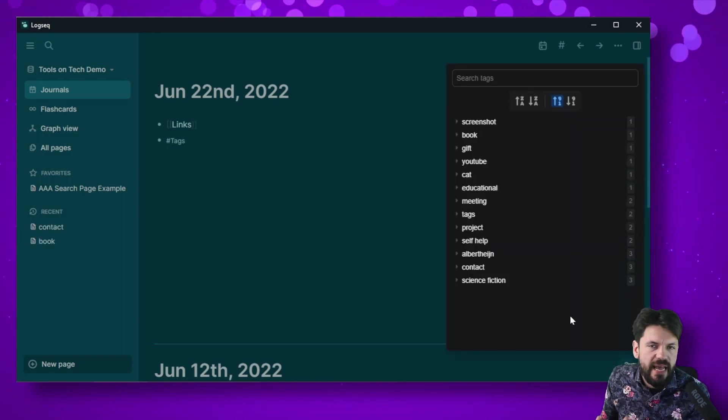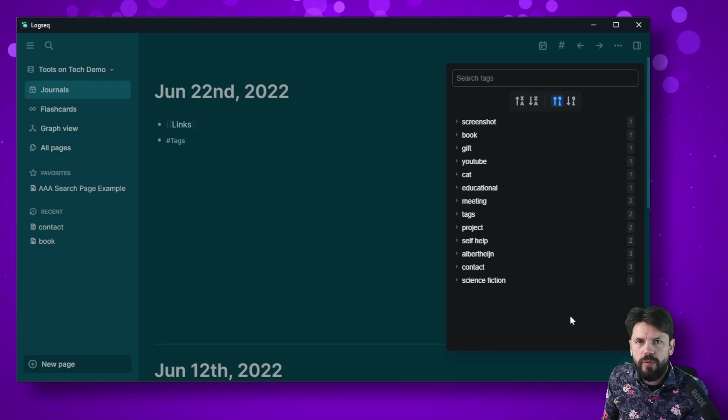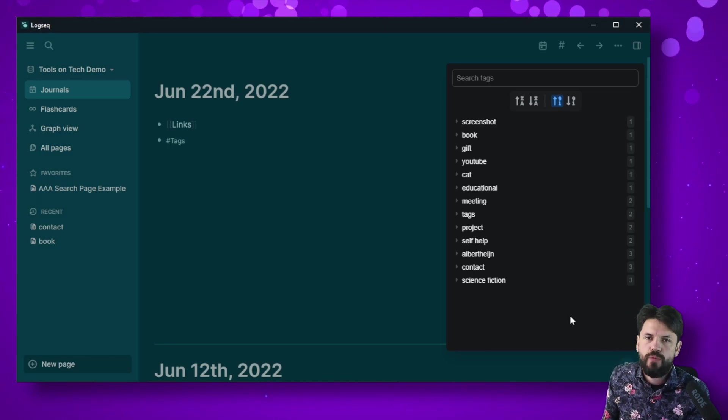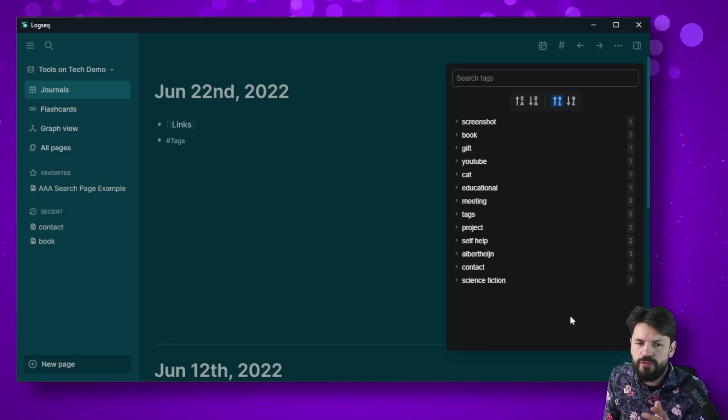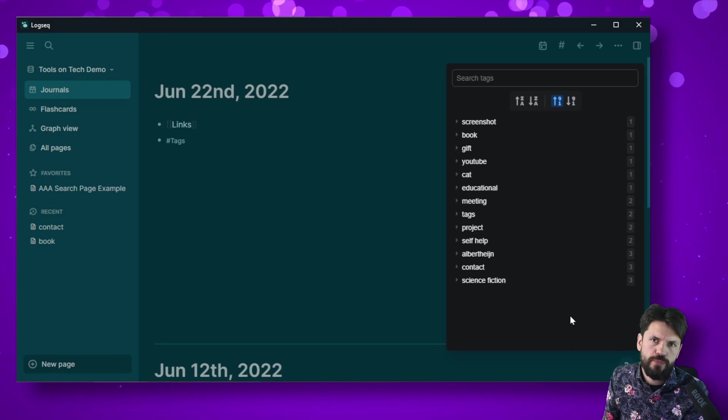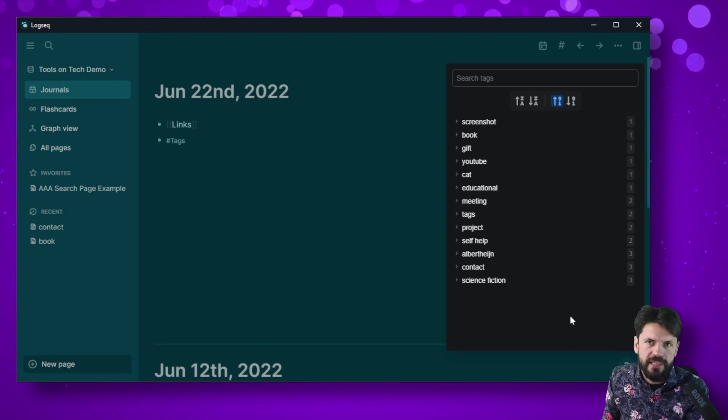So as you can see, the tag manager is a simple plugin but it does one thing and it does one thing very well, and that's why it deserves a permanent spot in my Logseek plugin list.